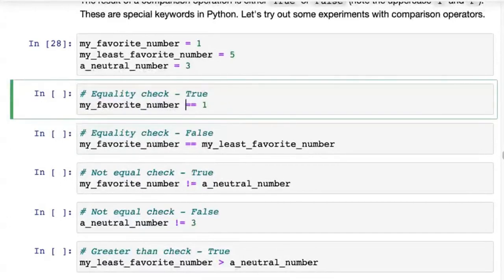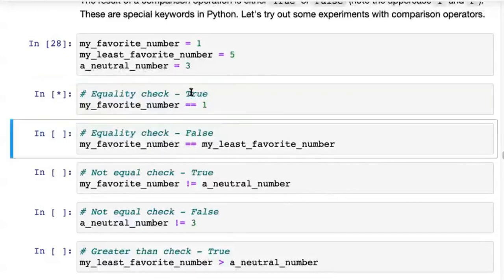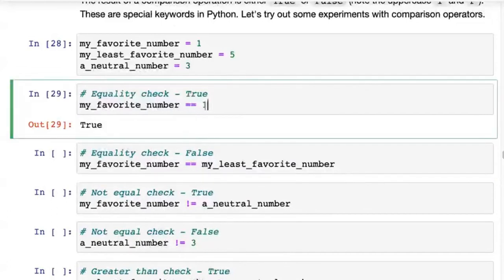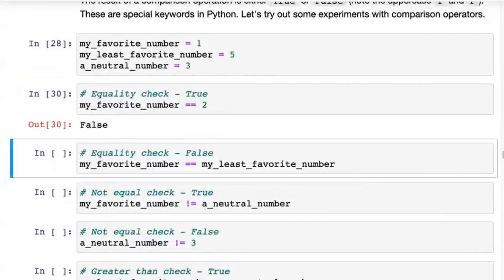With double equals you're comparing values. my_favorite_number == 1 returns True because the value of my_favorite_number is in fact 1. On the other hand, if you had put in 2, it would return False. This is called a comparison operation — comparing a number or a variable — and the result you get back is either True or False.